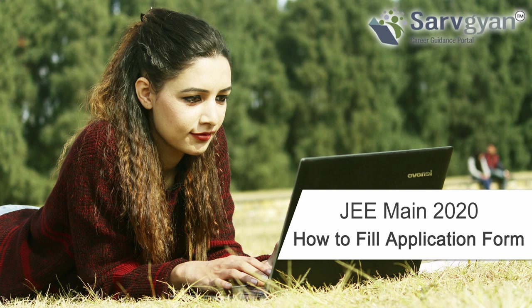Hello dear students, welcome to servgyan.com career guidance portal. This is a tutorial about how to fill JMAIN 2020 application form.